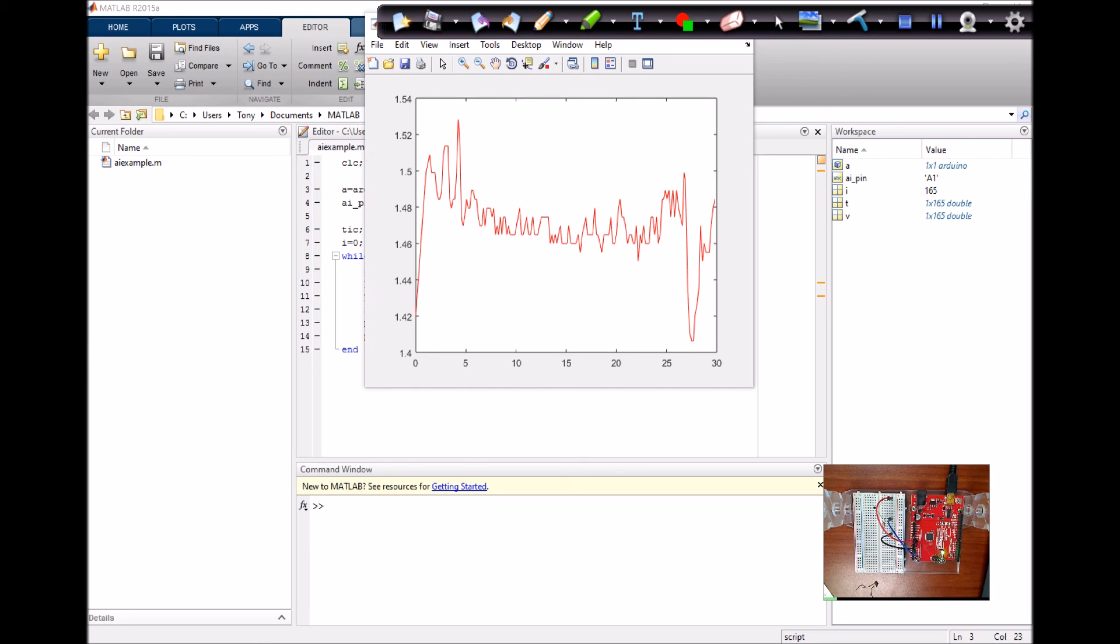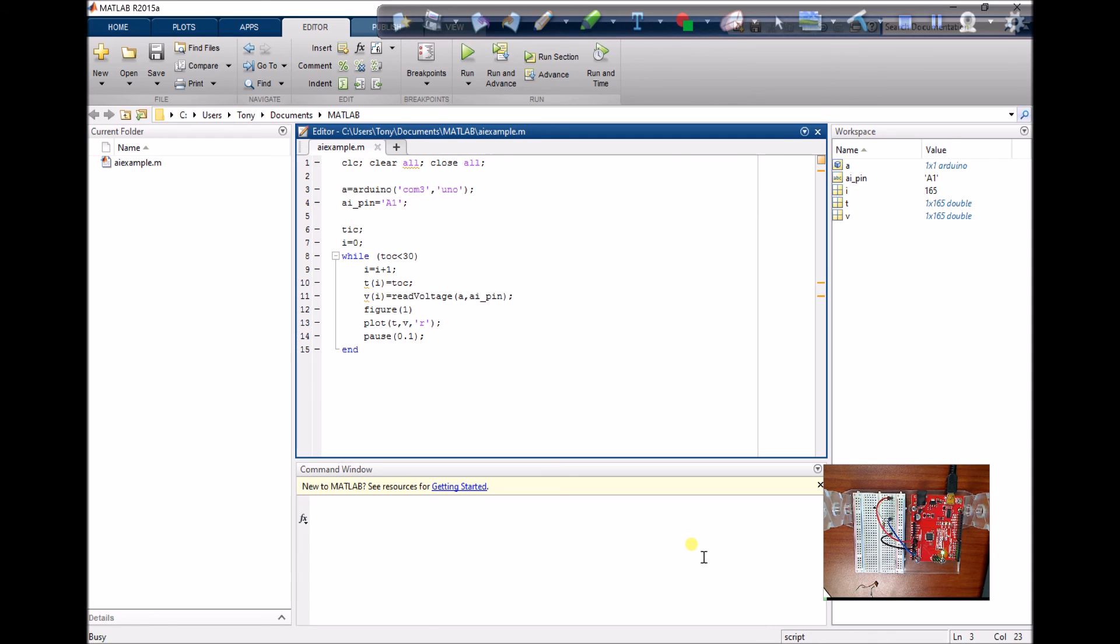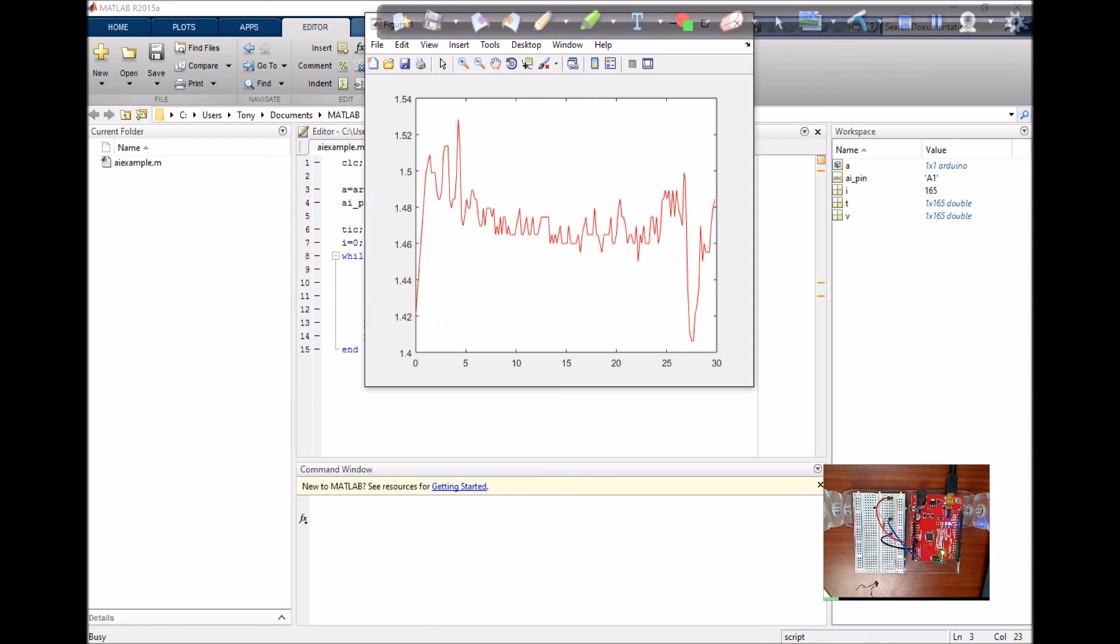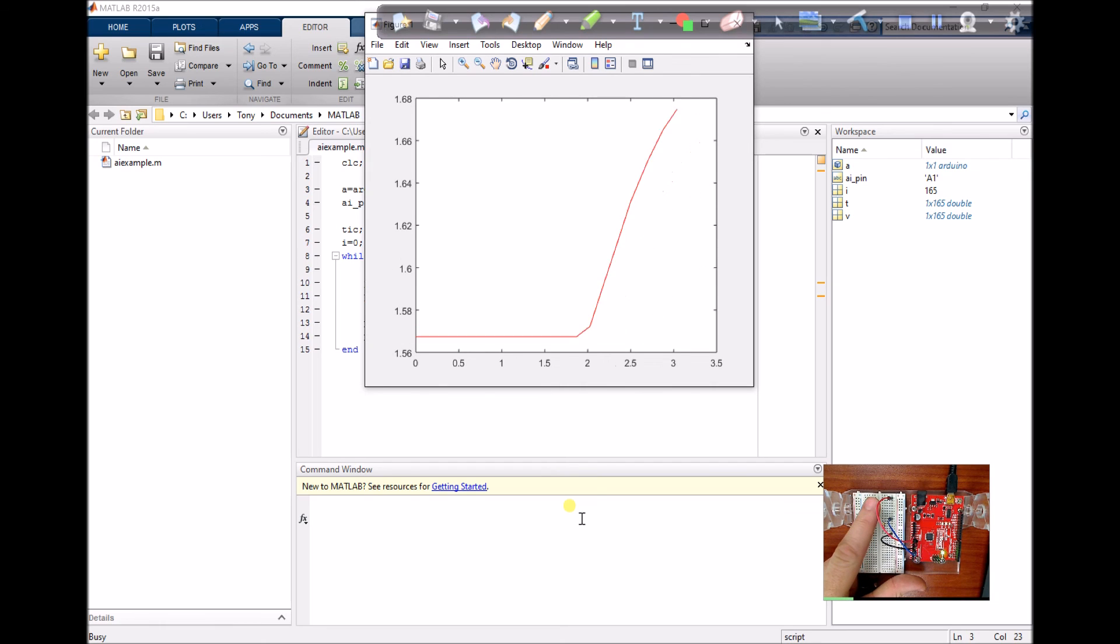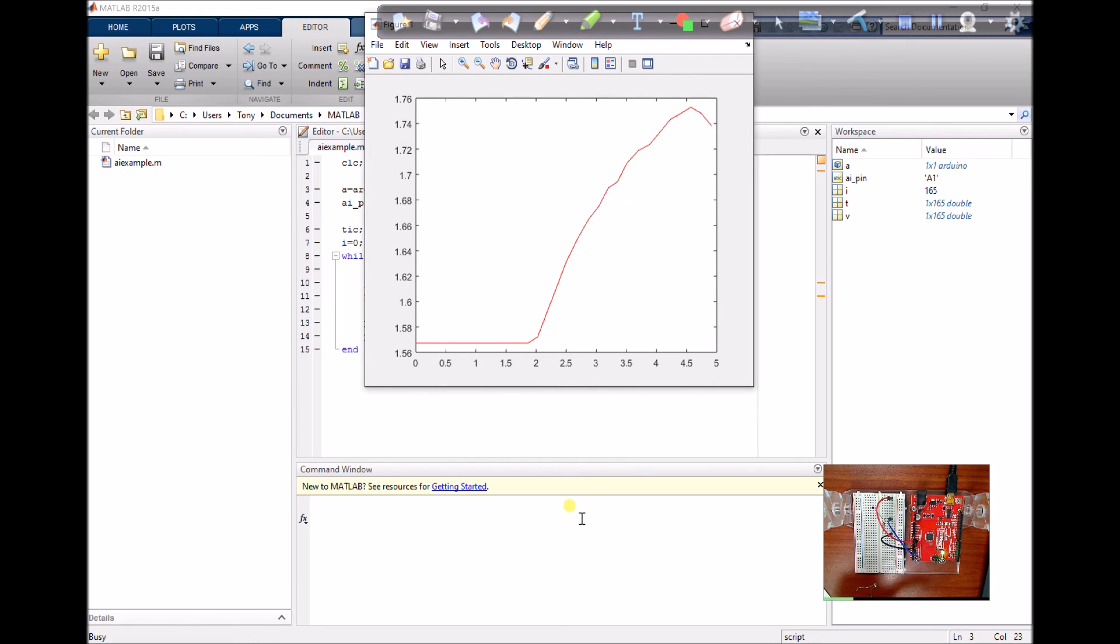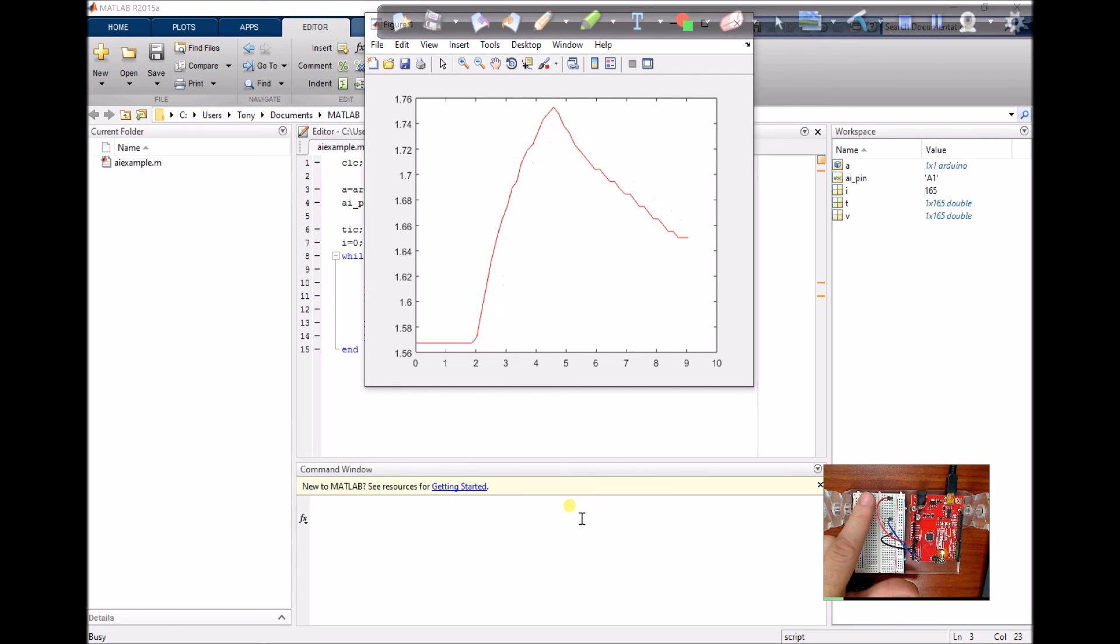Okay, back to here. So now when I run this, I'll get, hopefully, something that responds to temperature. So I'm heating it up with my finger, and it's cooling back down to room temperature. Yeah, that seems to be working.